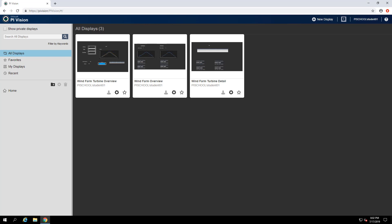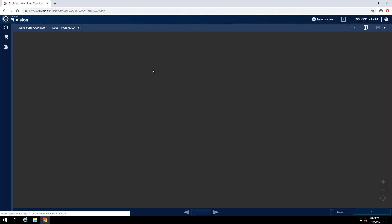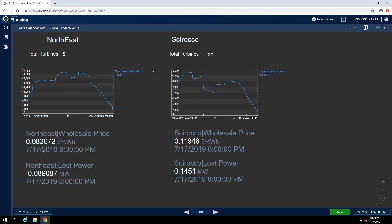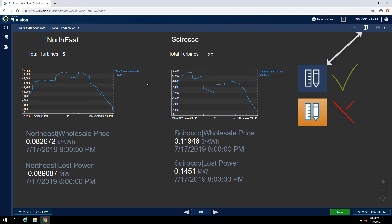I'm going to take a look at a wind farm display that I have at my site. We'll see that I have two sites, Northeast and Scirocco, and at my wind farm I want to see how the wholesale prices compare. To work with our ad hoc workspace, we'll make sure that we're in a view mode and not in any build mode, as these trends are going to be built on the fly by your viewers.